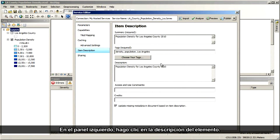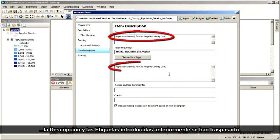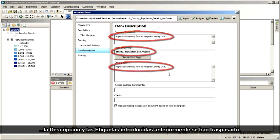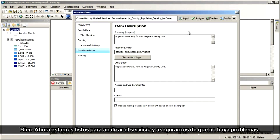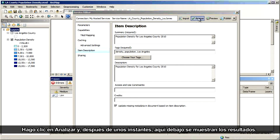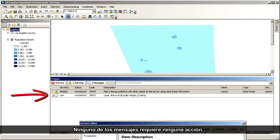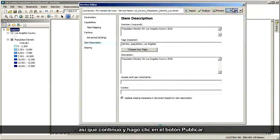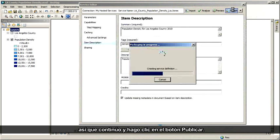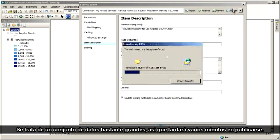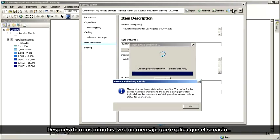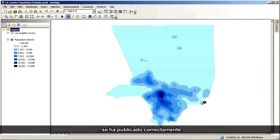In the left pane, I click Item Description. Here you can see that the summary, description, and tags entered earlier were carried through. Now I'm ready to analyze my service and make sure there are no problems. I click Analyze, and after a moment the results show up. Neither of these messages requires any action, so I'll go ahead and click the Publish button. This is a fairly large dataset, so it'll take a few minutes to publish. After a few minutes, I get a message telling me that the service has been published successfully.